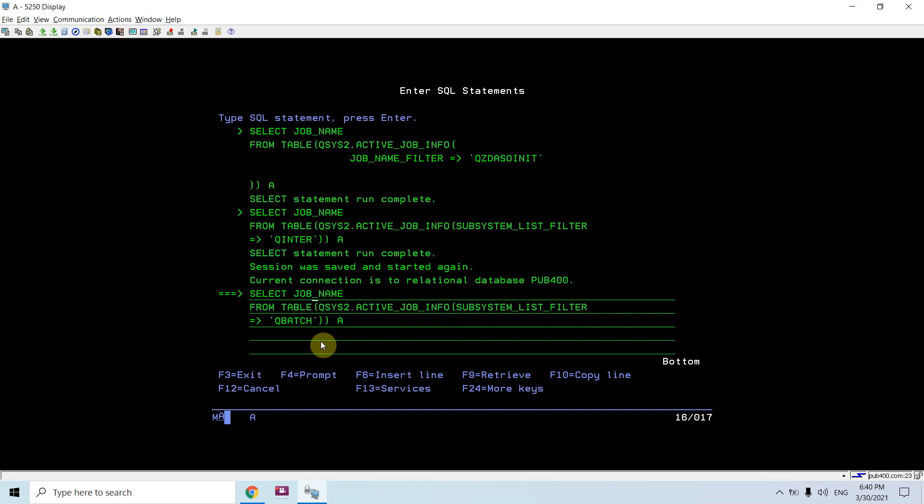I'm selecting only the job name select job_name from that table function. So I'm writing from table QSYS2.active_job_info. And then I'm giving my filter criteria. I'm giving this column subsystem_list_filter equals to qbatch.